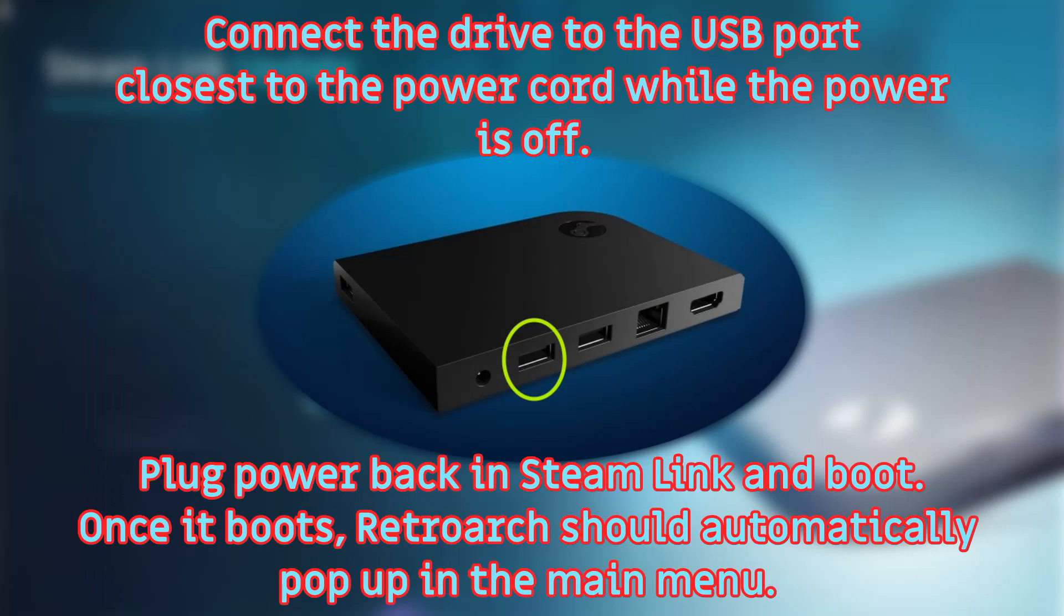Connect the flash drive to the first USB port in the Steam Link box while the power is unplugged. When powered up, the installation process will start automatically on boot.